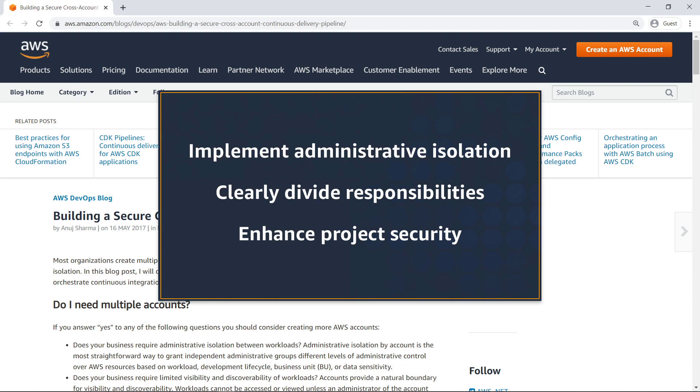In this video, you'll see an example of how to build a cross-account continuous delivery pipeline using AWS CodePipeline.